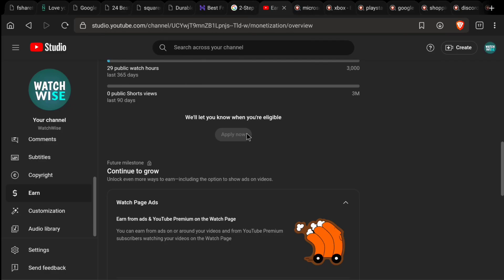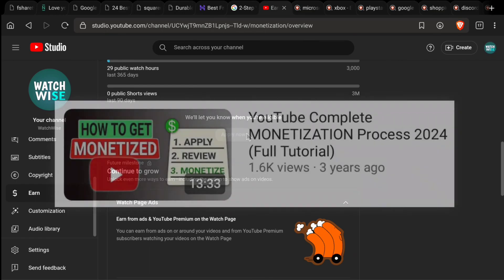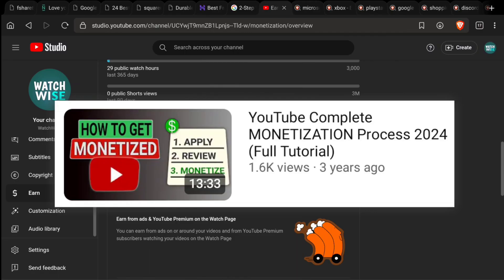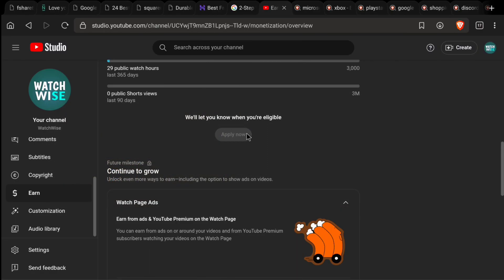Once you get monetized, come back to the monetization section of your YouTube channel — I've already made a video on the full monetization process which I'll link in the description and cards. The next step is to make $10 on your YouTube channel so Google will send you a PIN by post to the exact address you provided on your Google AdSense account. Once you receive the PIN, enter it on your Google AdSense account to verify your identity and address, then add and verify your bank account.